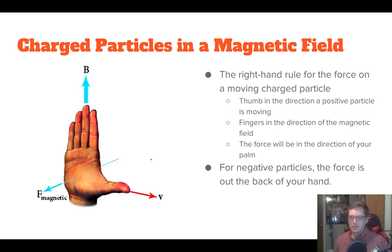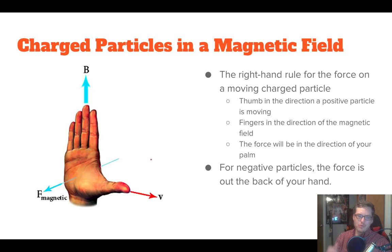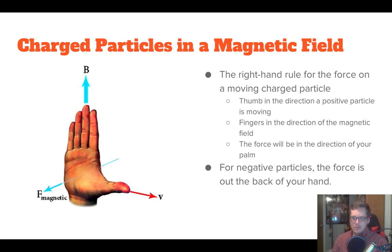This leads us to our second right-hand rule — I also like to call it the slap rule because it looks like you're going to slap somebody. So this is your right-hand rule to calculate the force. You take your hand, and instead of the old right-hand rule where our thumb was the current, now our thumb is the velocity — the direction the positive charge is moving. Our fingers go in the direction of the magnetic field, and the palm of our hand points in the direction of the force. The one trick is that if you have a negative particle, the force would actually be out of the back of your hand — you'd still point your thumb in the direction of motion, but the force would be opposite because it's a negative charge.